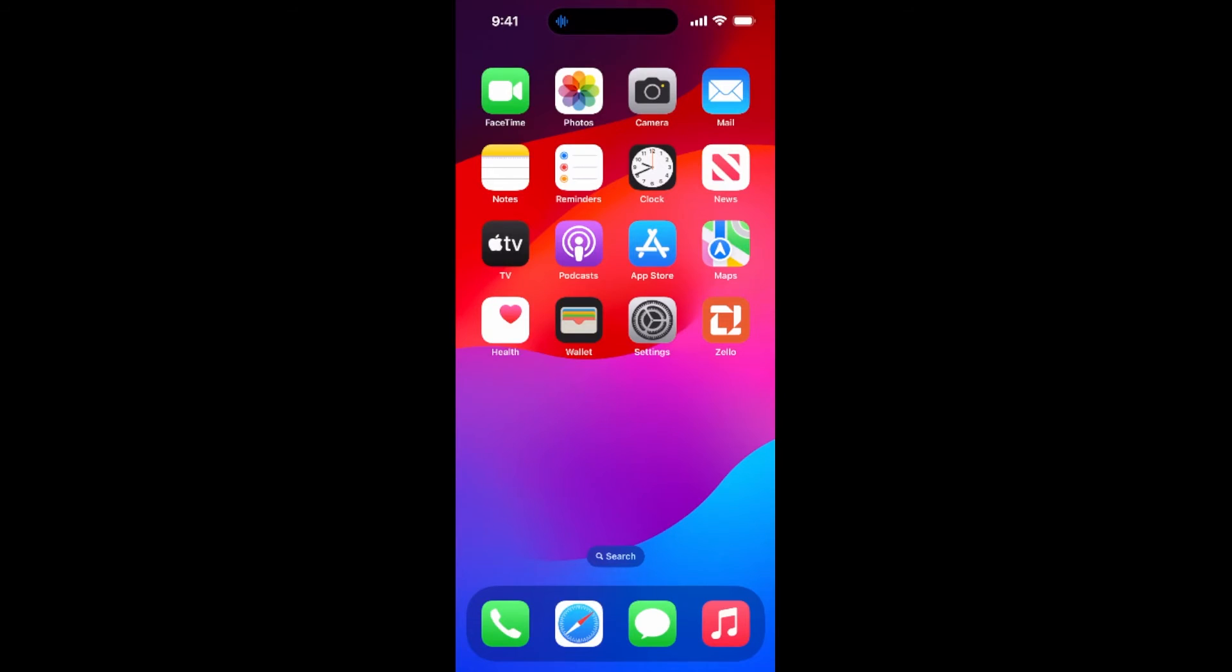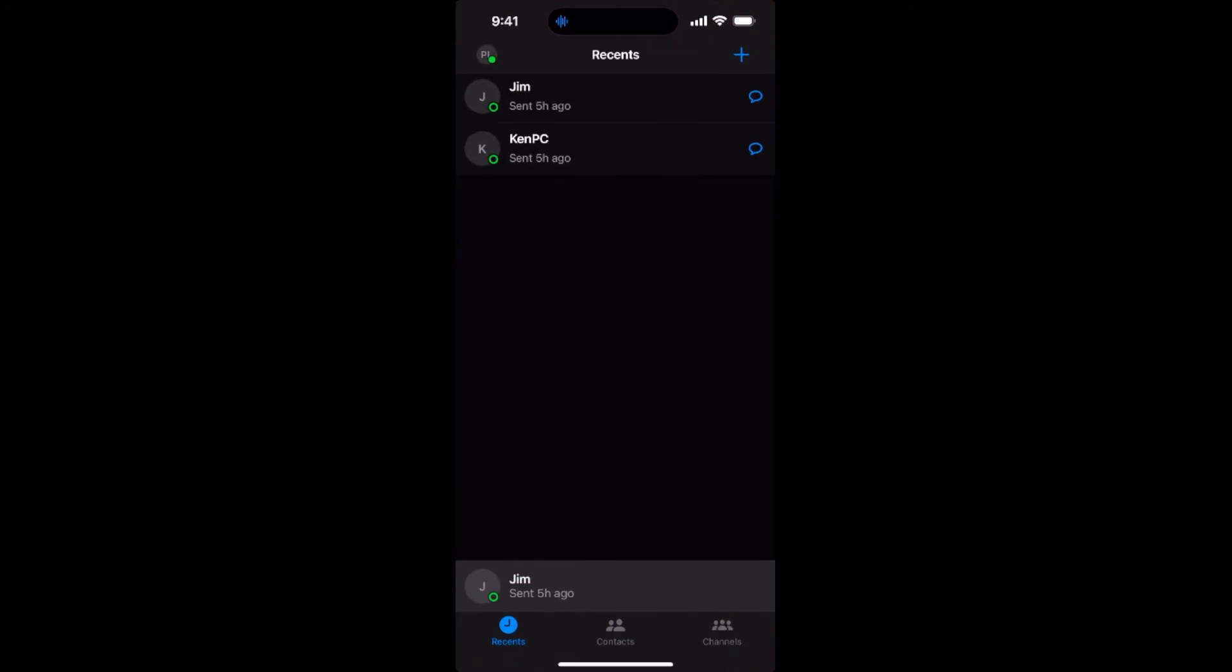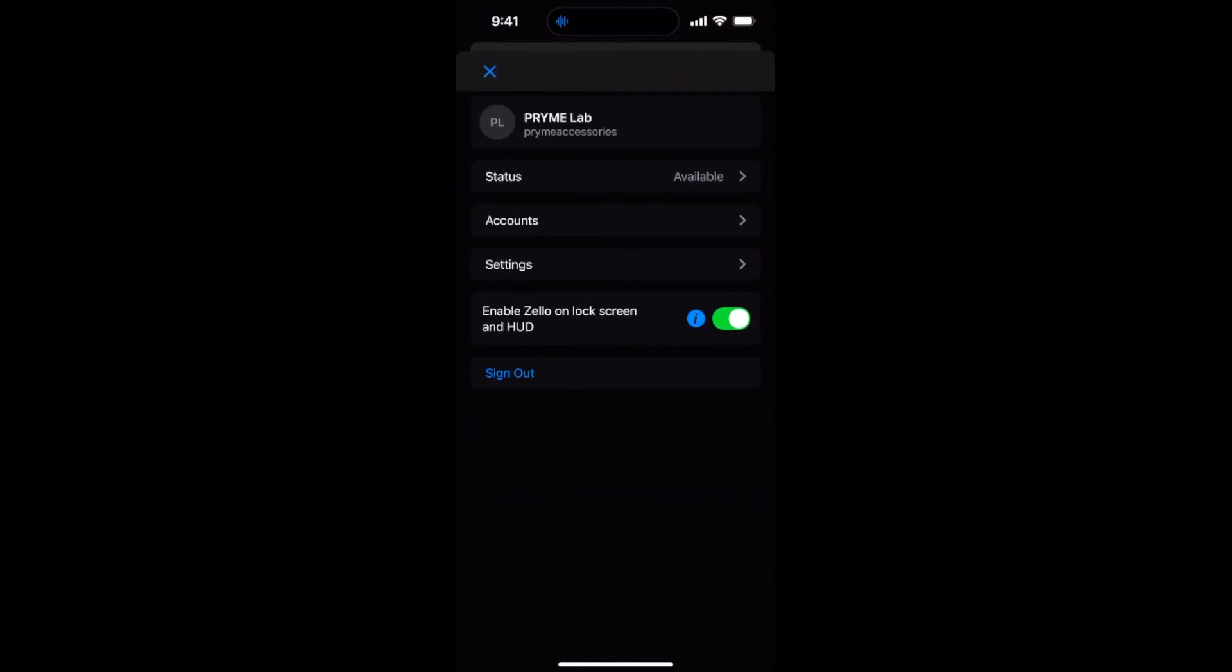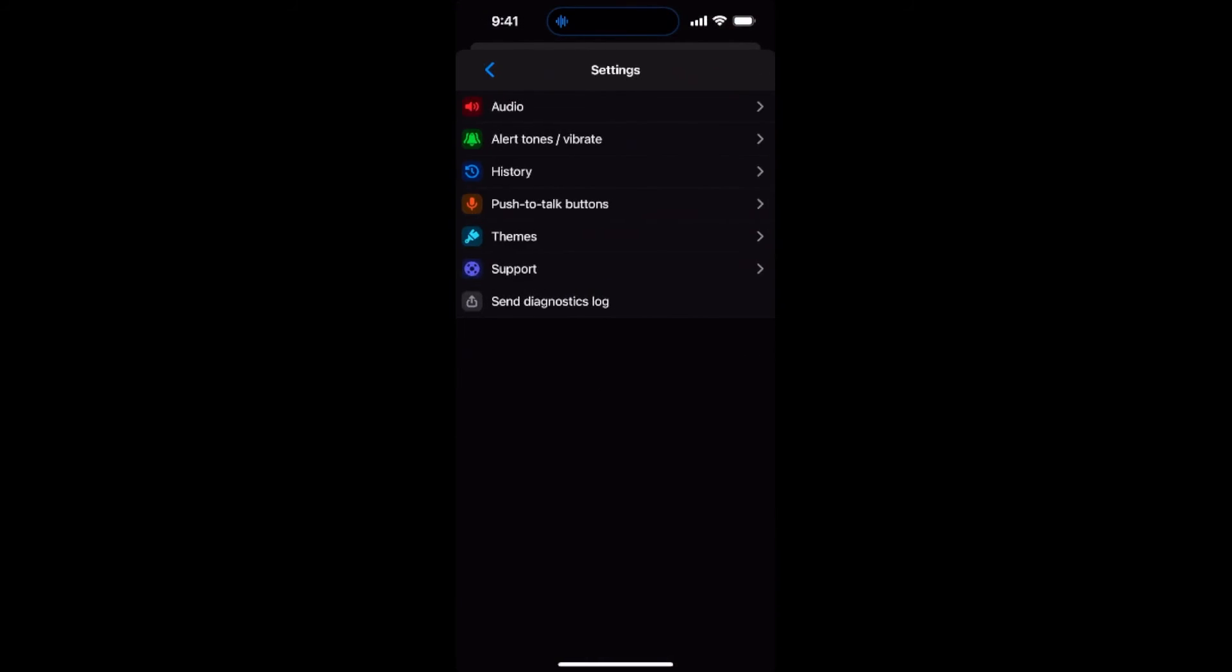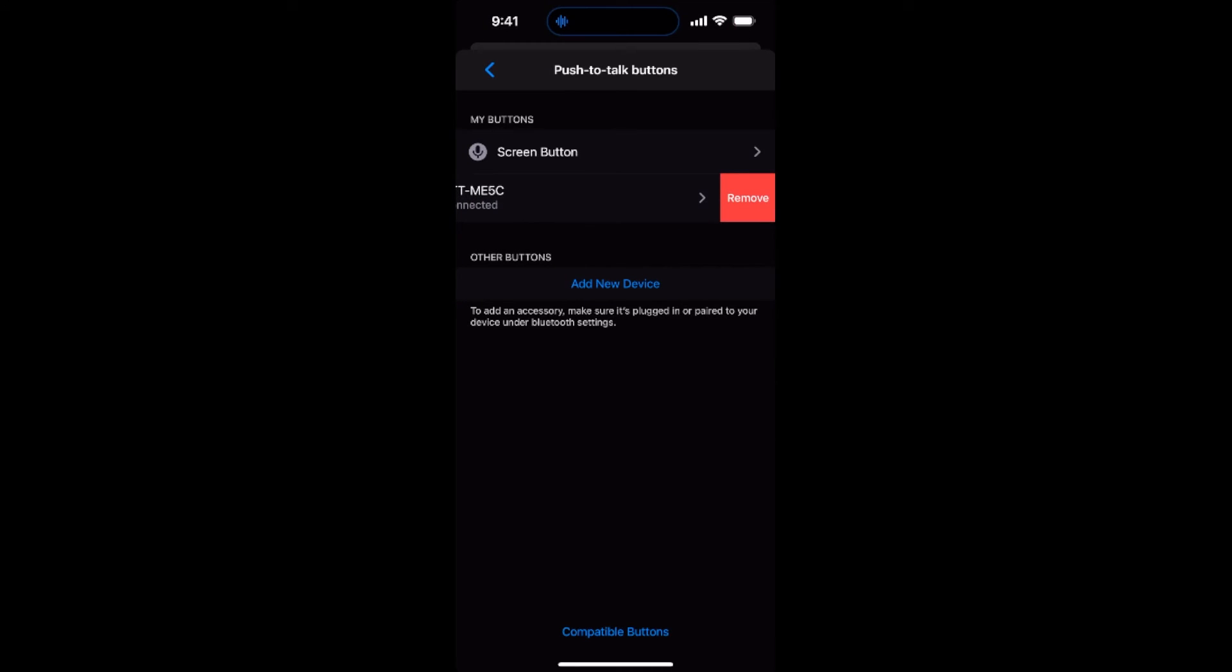In your POC app, go to Settings and then go to Push to Talk buttons. Slide left on the button named PTT-ME5C and then tap Remove.